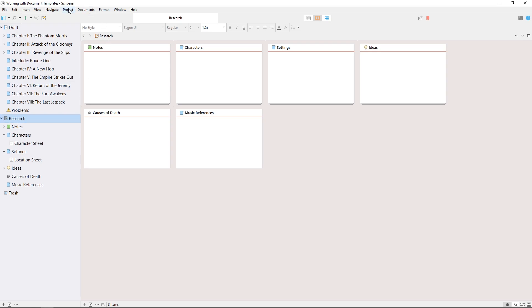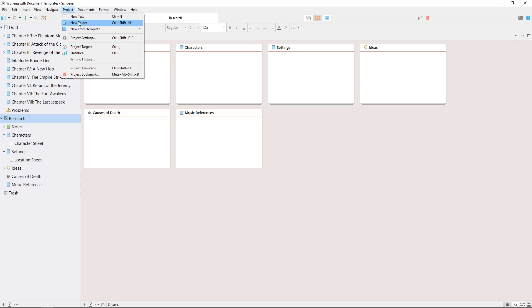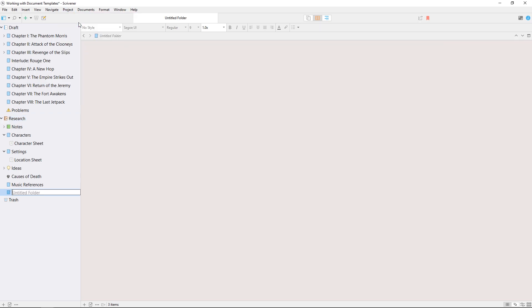First I need to create a templates folder. I'll go to project new folder and name it templates. This folder can be stored anywhere in the binder, so for the sake of this demonstration we'll put it here below the research folder.